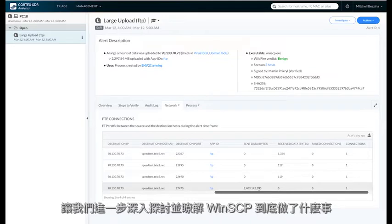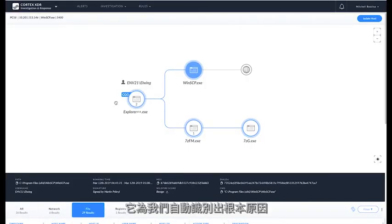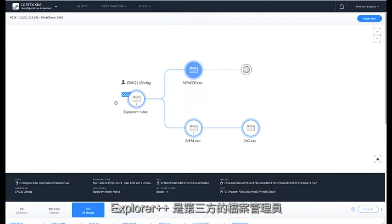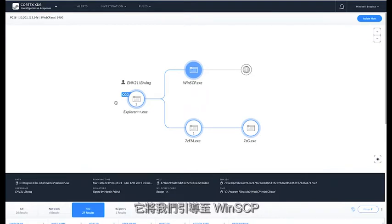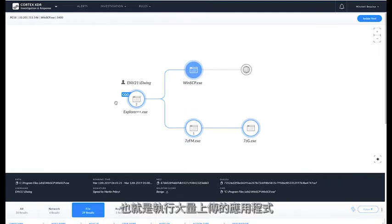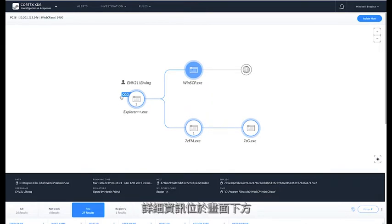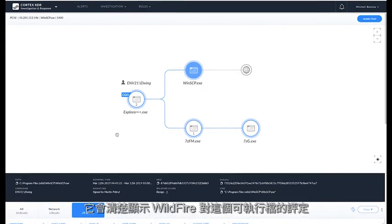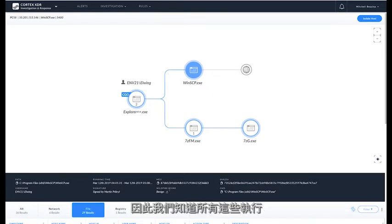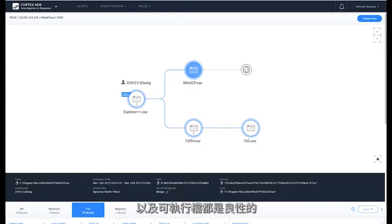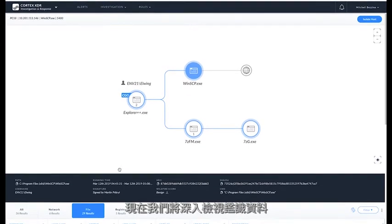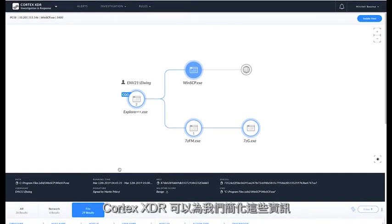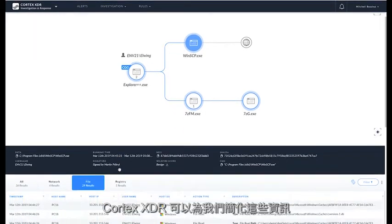Let's dive deeper and understand what actually happened with WinSCP. Cortex XDR provides us a full picture of what happened on the endpoint. It automatically identified the root cause for us, being Explorer++. Explorer++ is an alternative file manager. It's directed us towards WinSCP, which we know did the large upload. With this, we have additional detail. The detail down the bottom of the screen effectively tells us what wildfire scored this executable to be, and we know all these executions or these executables are benign. So now I have to dive deeper into the forensic detail to determine what happened. But Cortex XDR simplifies this information for us.